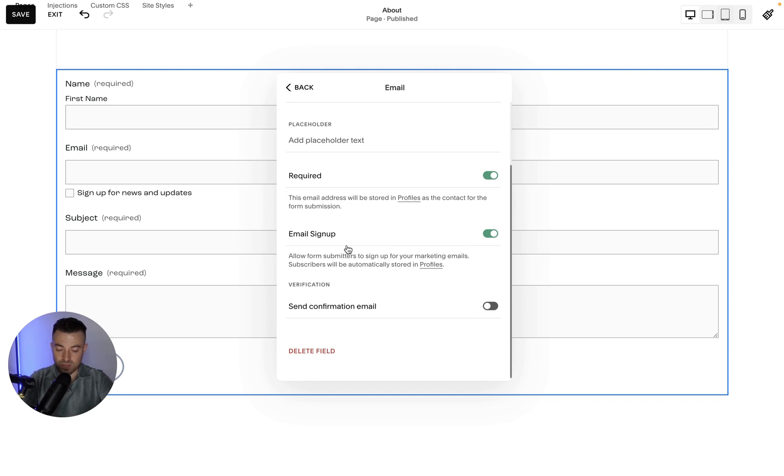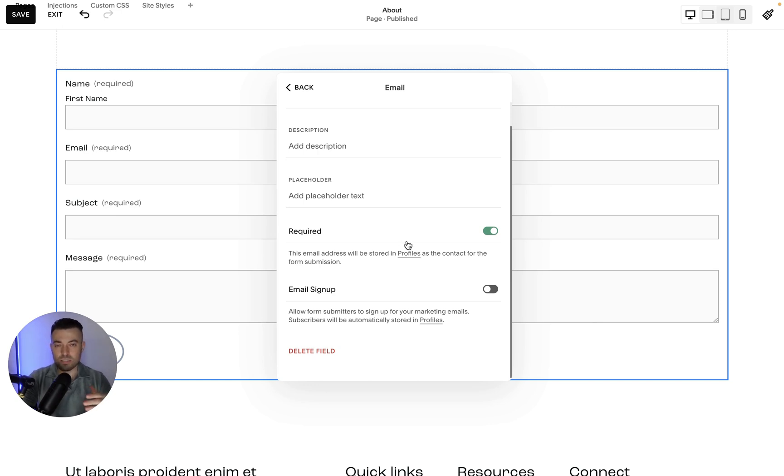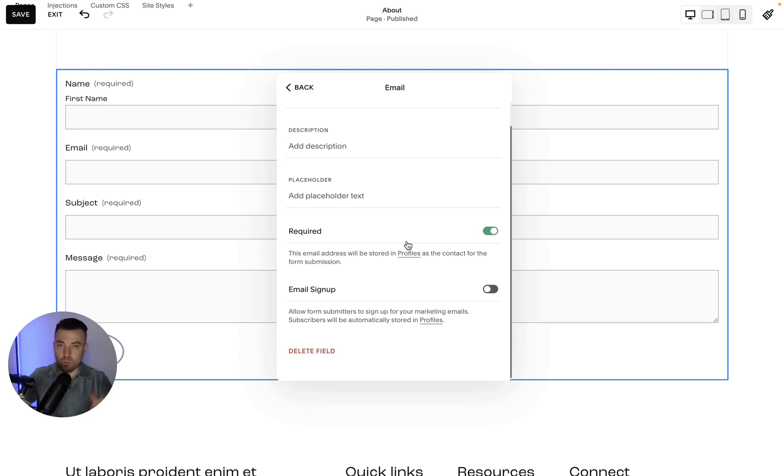So basically what this Email Sign Up does, you can see when we take it away there's no tick box. But basically what it does is it signs users up for your email marketing if they submit a contact form.